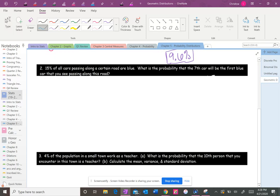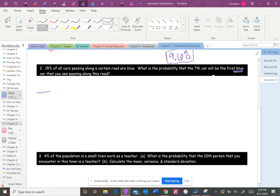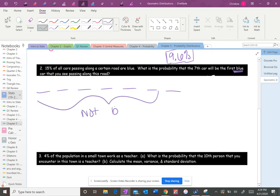And you're going to see that all of these just follow a pattern. Fifteen percent of all cars passing along a certain road are blue. What is the probability that the seventh car will be the first time that you see a blue car? Okay. So seven cars are going to pass.